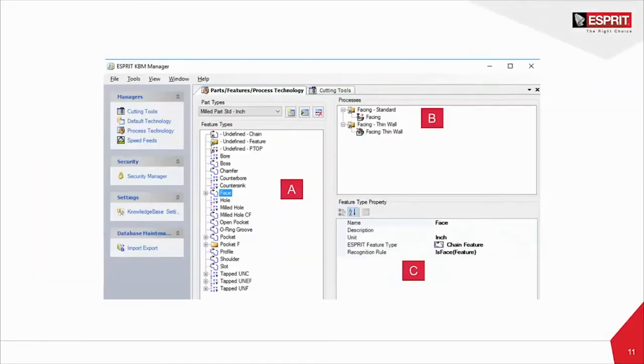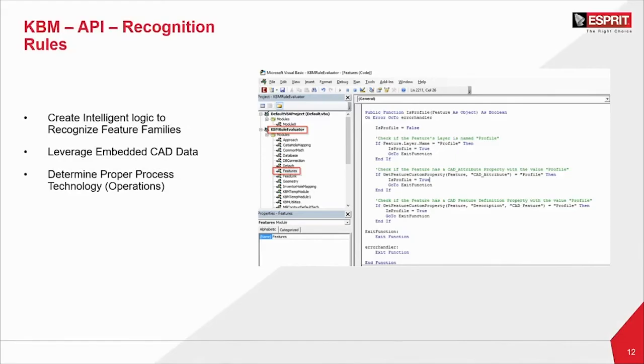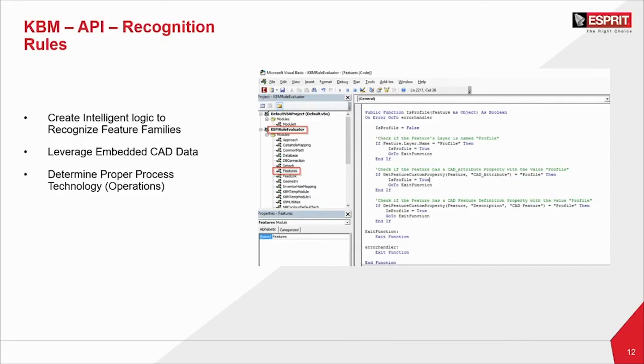Here on the left, we can see chains, bores, bosses, chamfers, counterbores, countersinks, faces, holes, milled holes. Really, automation in Esprit, the limit is your imagination of the feature types that your facility produces. You build your feature type, and then you apply processes. Facing standard versus facing thin wall. You can use different strategies based on what you're going to be machining. Esprit understands what you're machining based on the recognition rule. In this case, the recognition rule is set to is face. Is that chain feature a face? These recognition rules can be really intelligent. They can produce a lot of good information based on logic that you've developed. Or you can leverage logic and embedded tag data within Esprit's knowledge base manager from the start. We can determine the proper processes and operations to add to those very specific feature types.